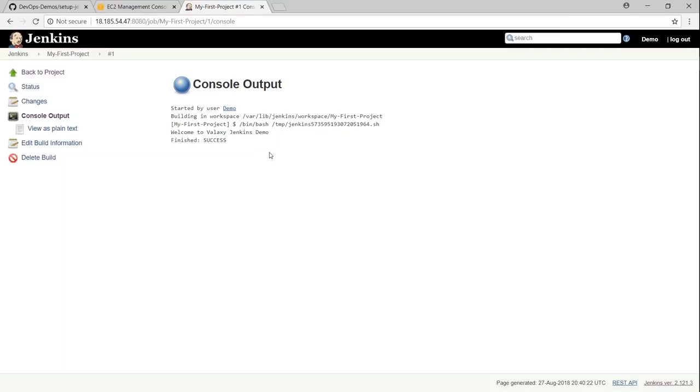So in the next demo, I'm going to show you how you can attach a Jenkins slave to your master server so that you can have multiple build servers and have multiple build agents running at the same time. We will also see in the next video how to configure some of those plugins we have installed. For example, we will see how to install and configure Maven. Thanks for watching. See you in the next video. Happy learning.